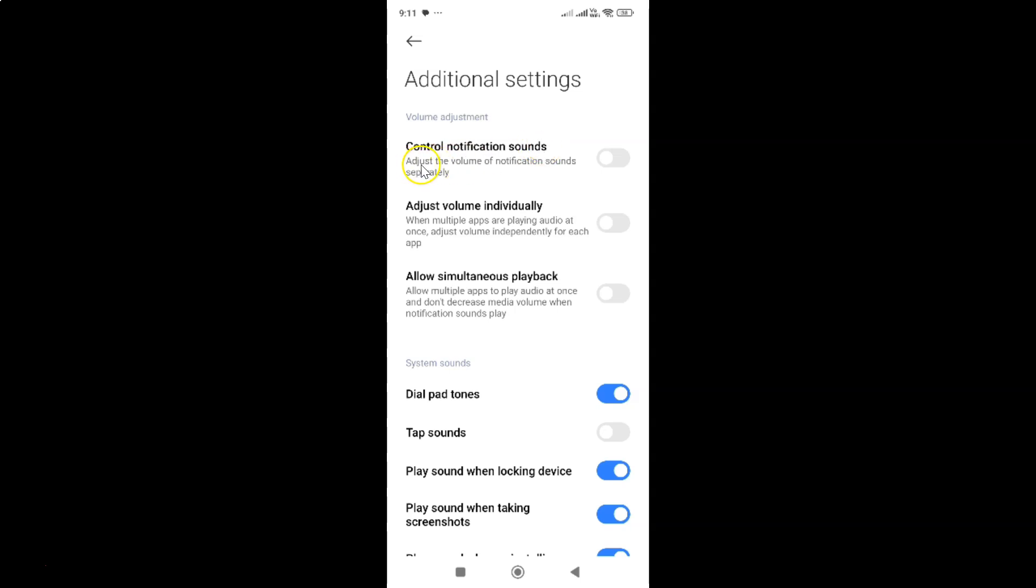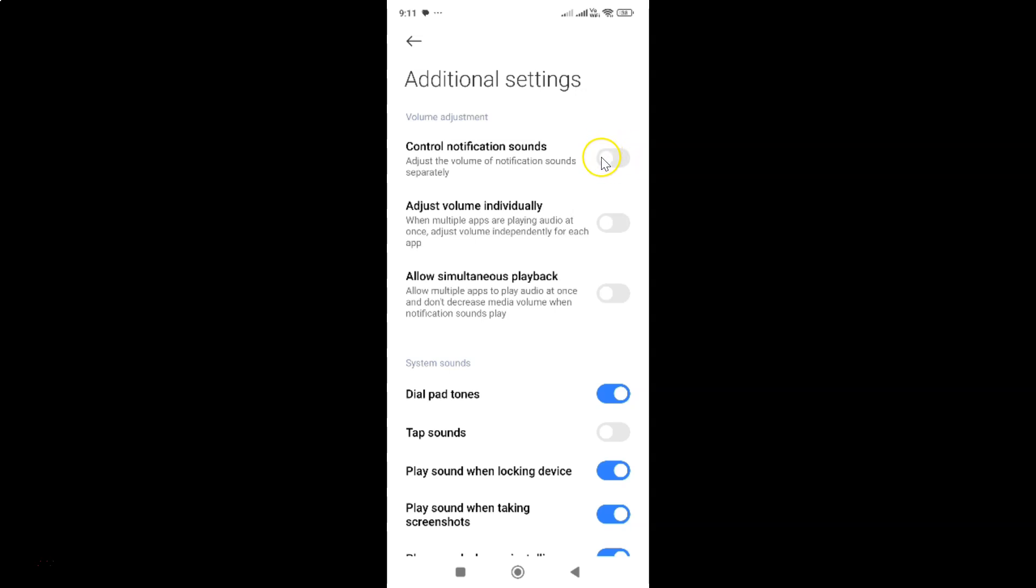To enable it, tap the toggle button next to it so that the slider moves to the right. Let me show you - tap on it and you can see it's now enabled. It's now done.